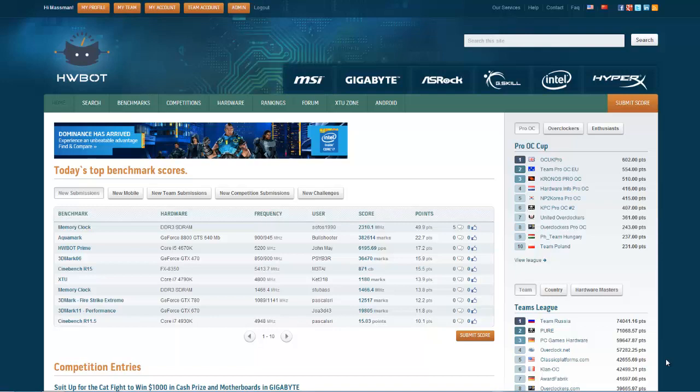We have a couple of new features at HWBOT and in this video I would like to show you what they are and how you can actually use them. So the most important one is the one where you can customize your own HWBOT profile.